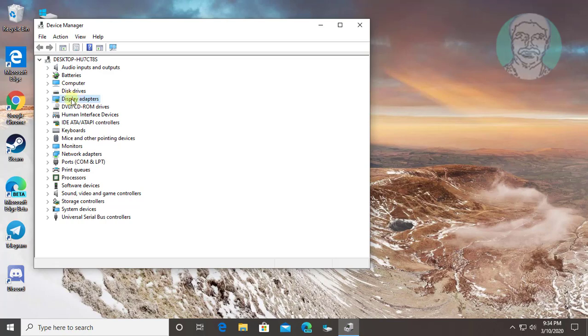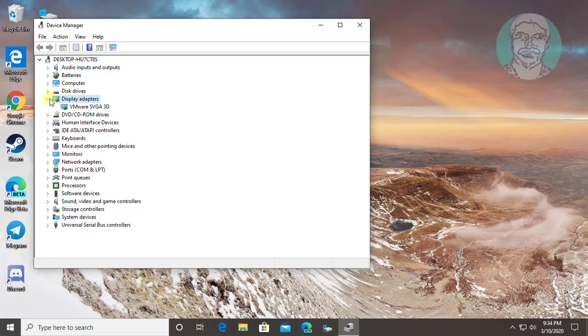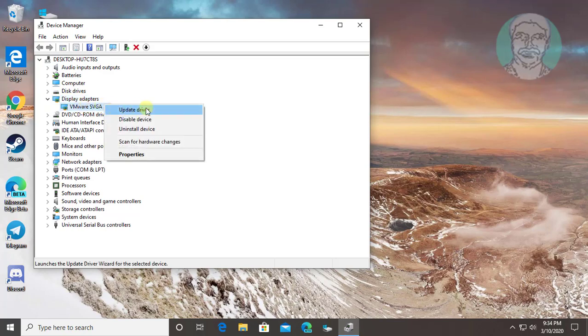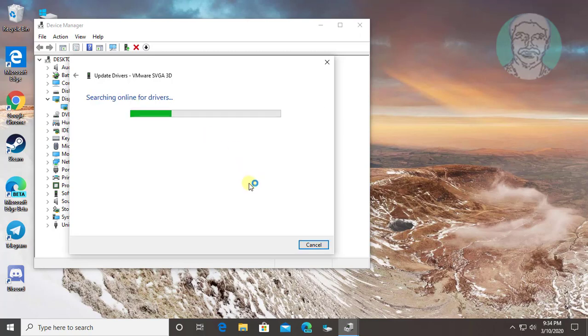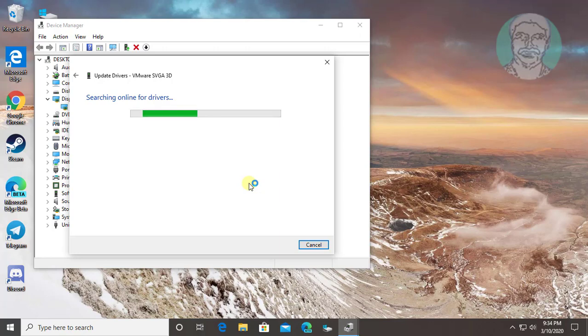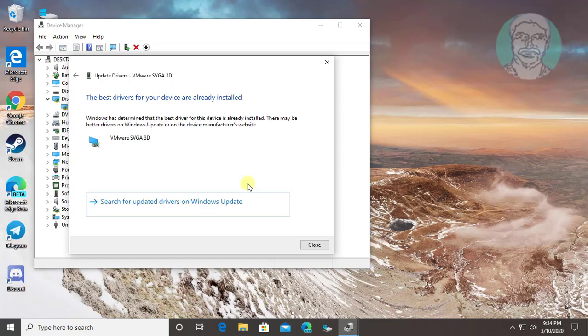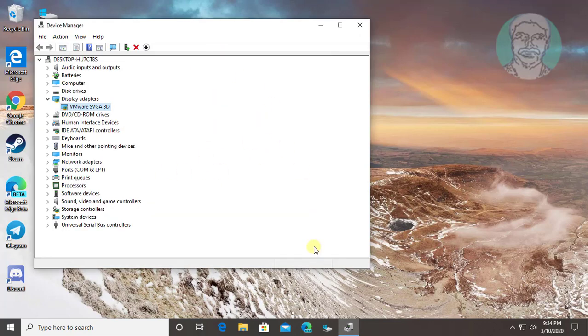Click and expand display adapter. Select your display adapter, right click, and update driver. Click search automatically for updated driver software. Click close and exit device manager.